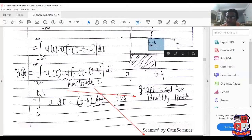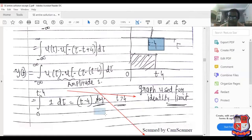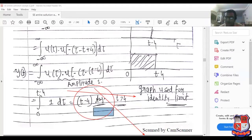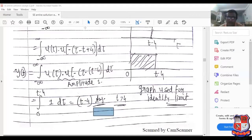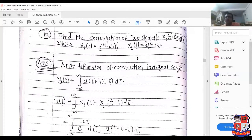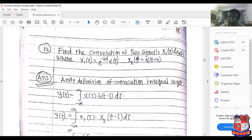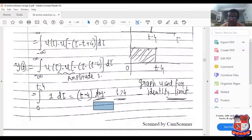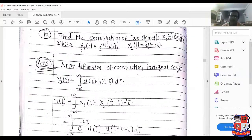Since t minus 4 is a delay, the integration limits go from 0 to t minus 4, where the product equals 1. Therefore the answer is t minus 4. This is the correct final answer for example 2.